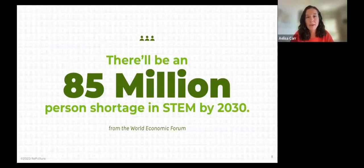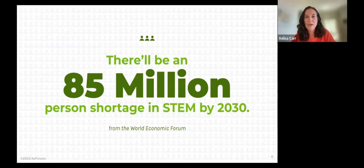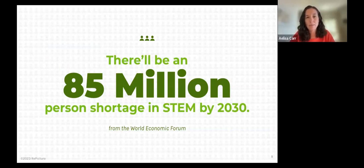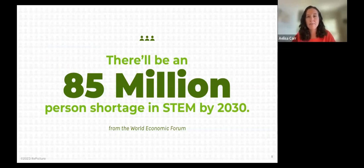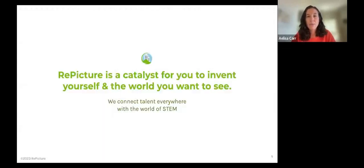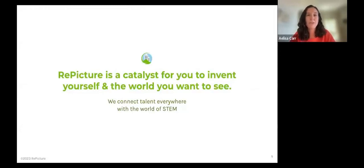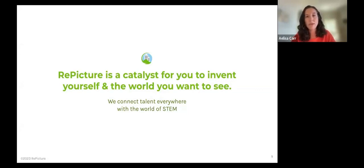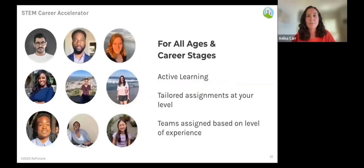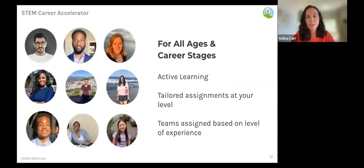In the meantime, we've got a bit of a projected talent gap in these fields, with the largest gap in technology and engineering. There's a huge amount of opportunity in STEM and we want everyone to be able to connect with and thrive in these impactful and lucrative fields. Repicture is a catalyst for you to reinvent yourself and create the world you want to see. We're a mission-driven public benefit organization connecting talent everywhere with the world of STEM.